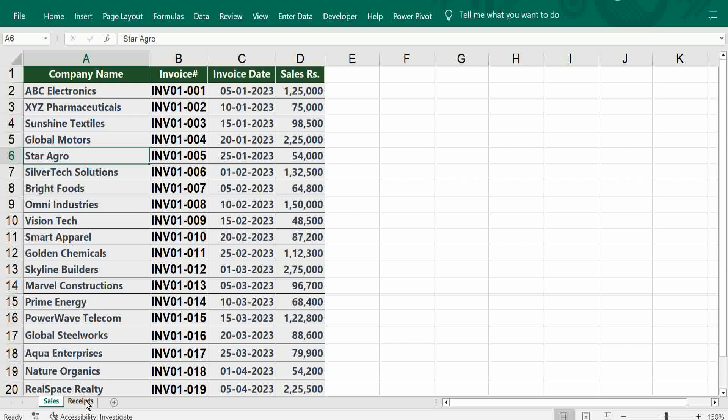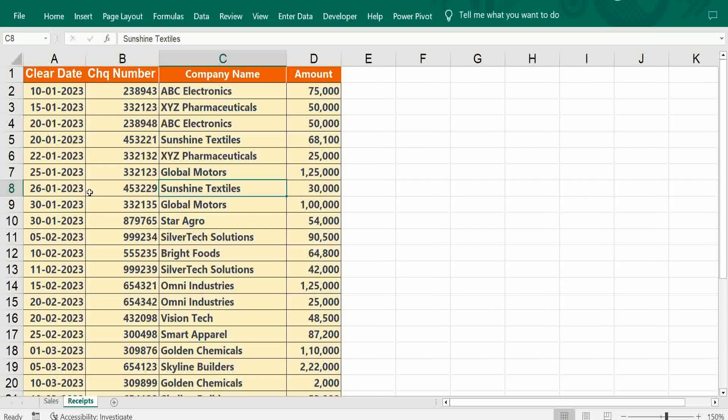And receipts: clearing date, check number, company name, and amount. Based on invoice, check amount maybe two checks or three checks may be issued, split amount will be there, so we have to check it one by one. Instead of doing one by one, at a stretch we can do that mass reconciliation.